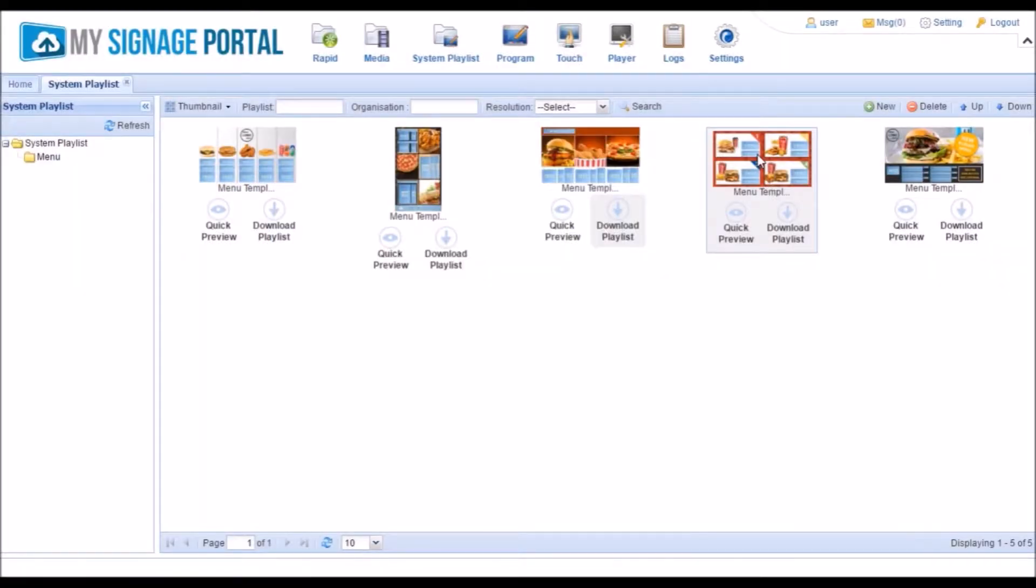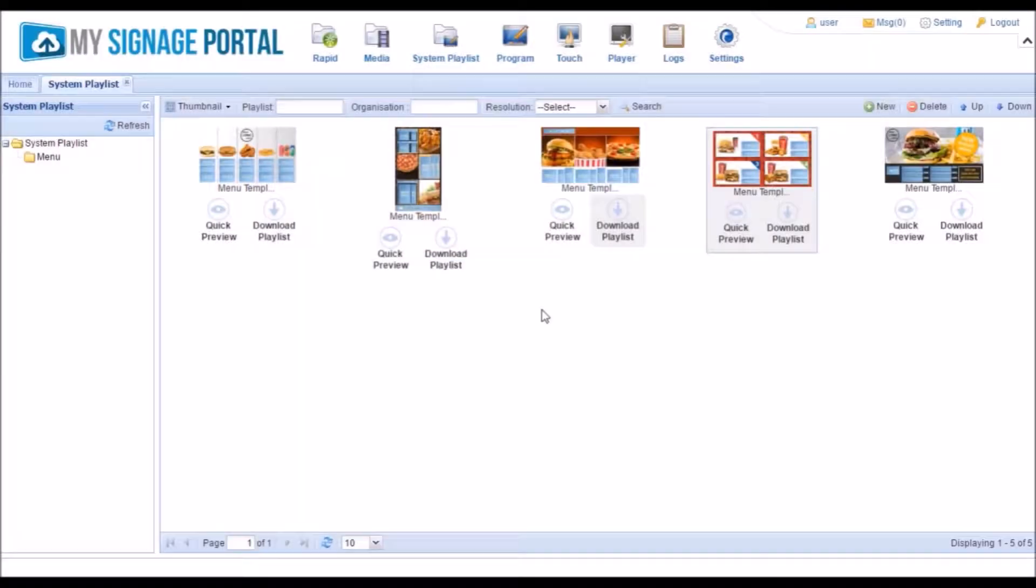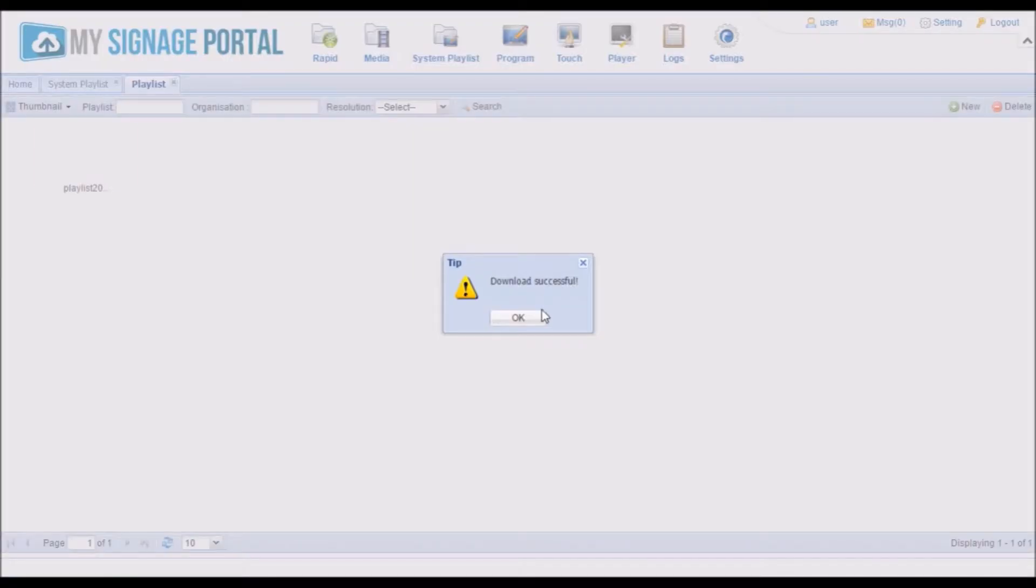Once you have chosen the playlist that you want to use, click the Download Playlist button. Please allow a few minutes for all of the assets from the playlist to download to your account. Once the download is complete, you will see the following message. Click OK.